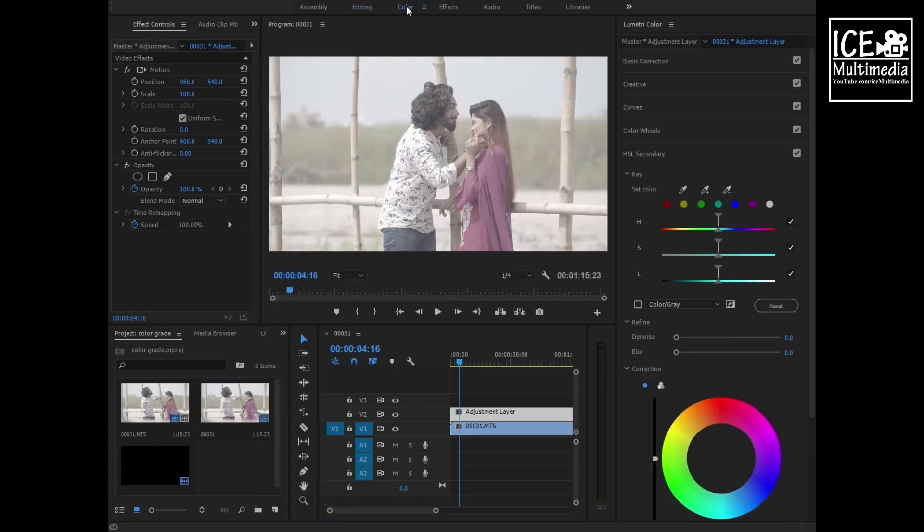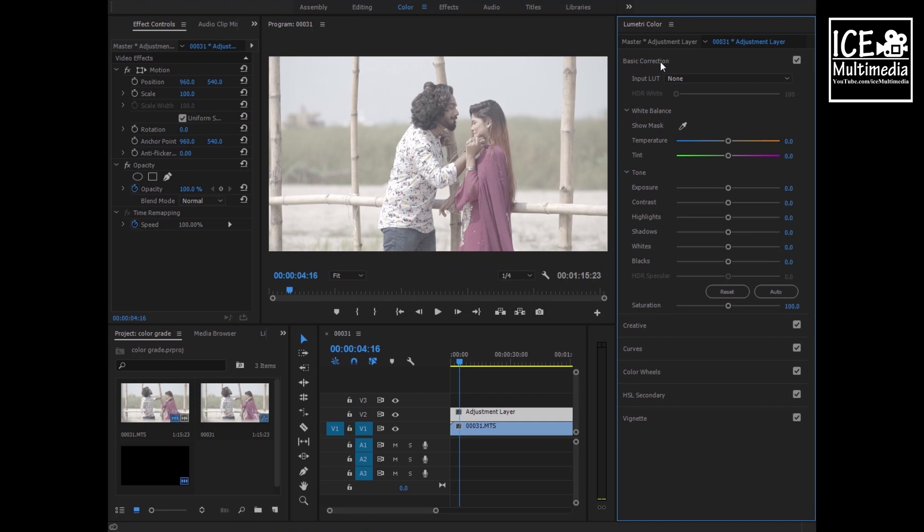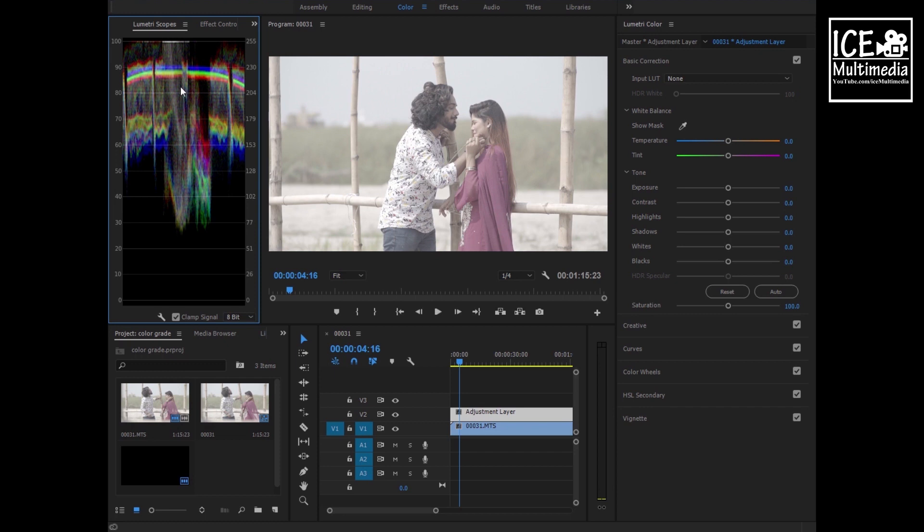Now what we need to do is increase our contrast. First, we need to see the Lumetri scope. Open Lumetri scope, then we can increase our contrast from here. But we're not doing this because it takes a lot of time to explain, so let's skip that.